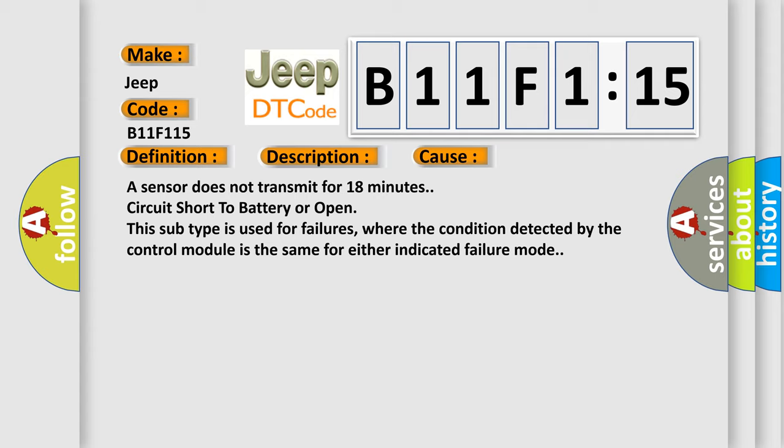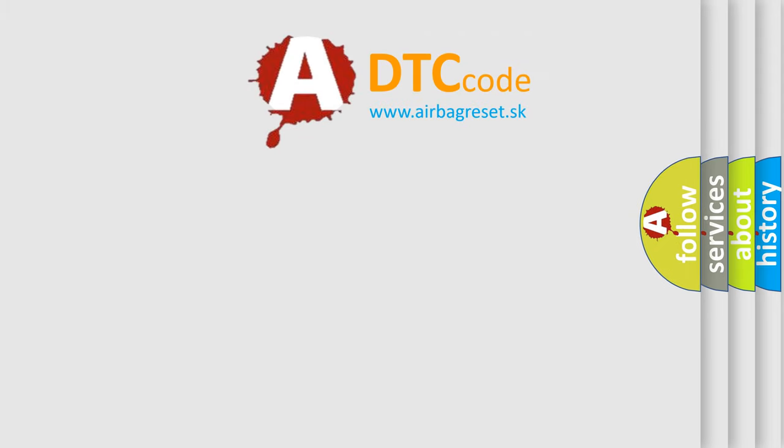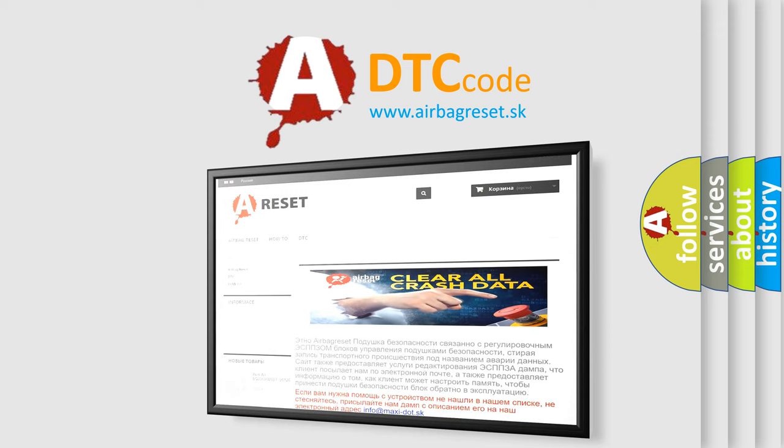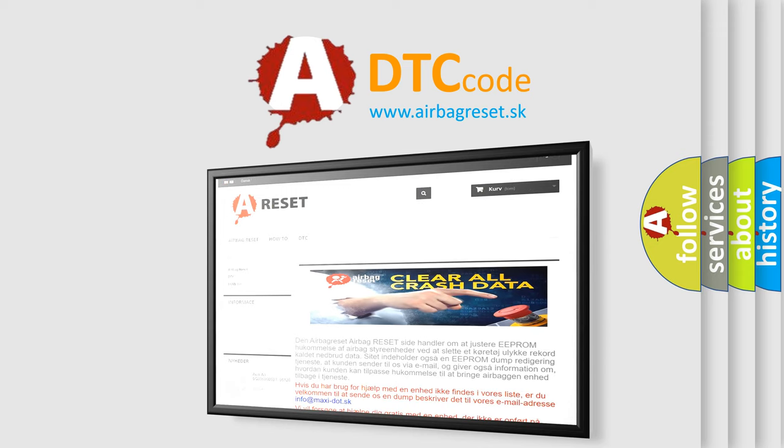The Airbag Reset website aims to provide information in 52 languages. Thank you for your attention and stay tuned for the next video.